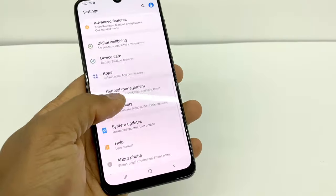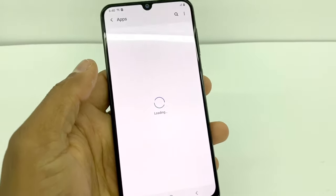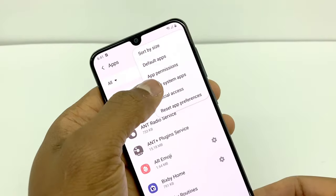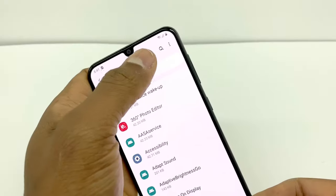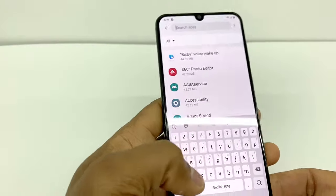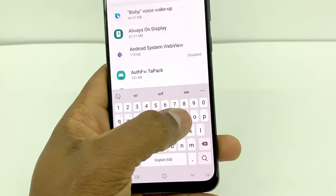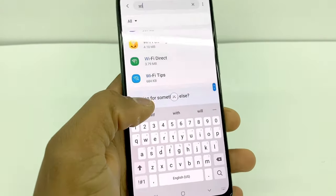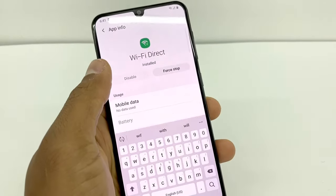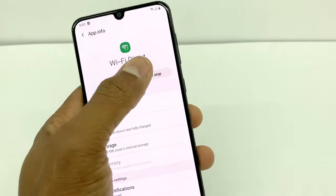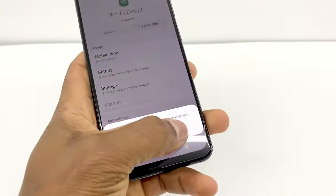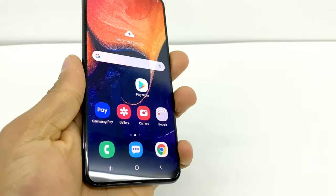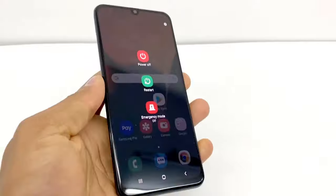Now go to Apps, tap those three dots one more time, and select Show System Apps. Search for Wi-Fi and go to Wi-Fi Direct one more time. Tap Force Stop. Once you do that, restart your phone one more time and your phone should be good to go.